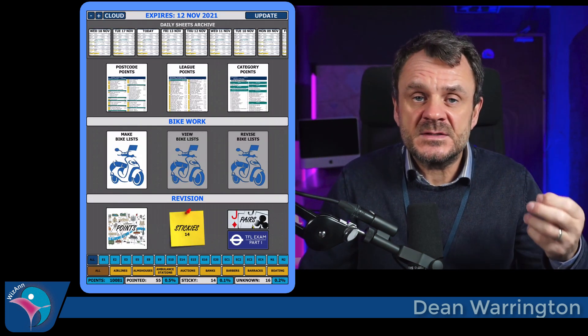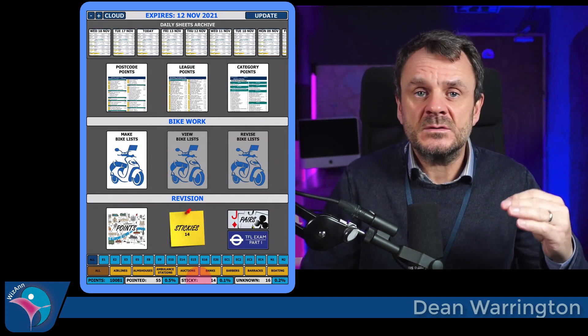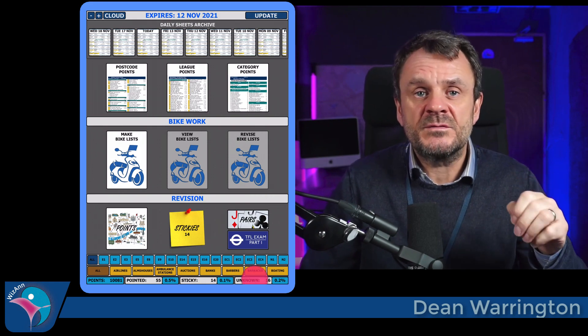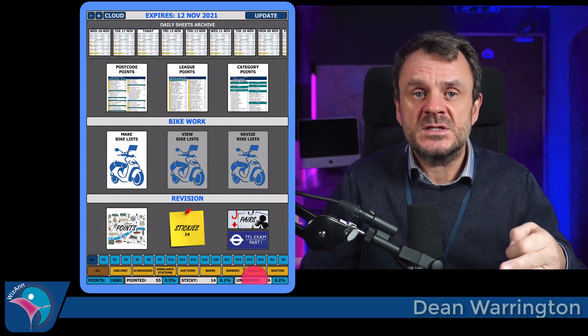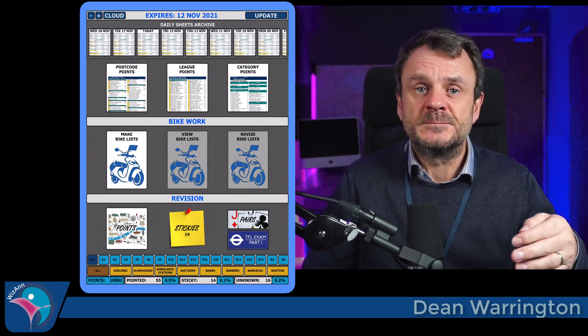The same applies if you long press the white sticky box or the white unknown box — you'll now be revising just the points you're sticky on, or just the points that are unknown. Keep an eye on these statistics because they are a great way of visualising the progress that you've made.